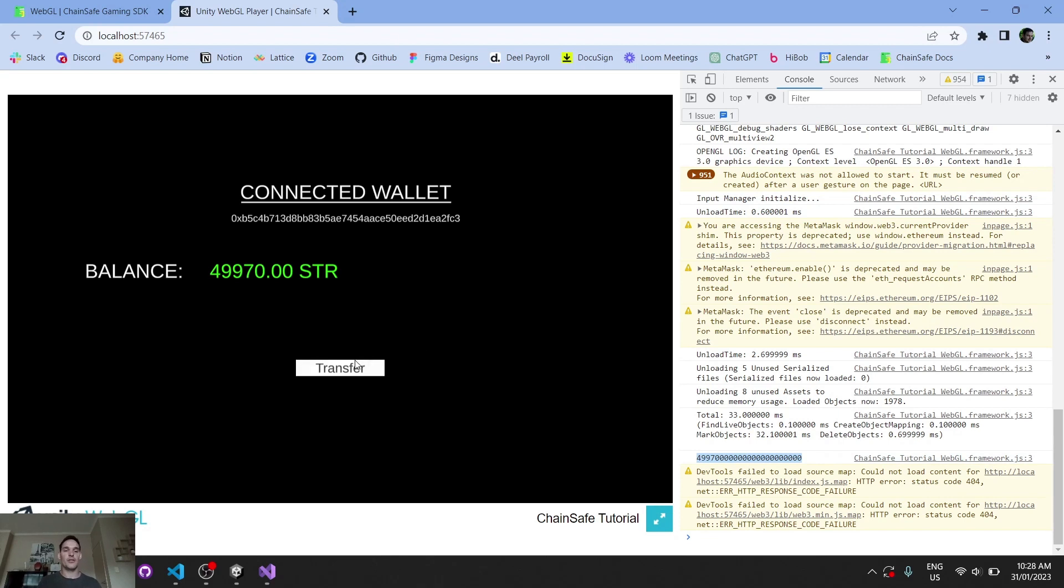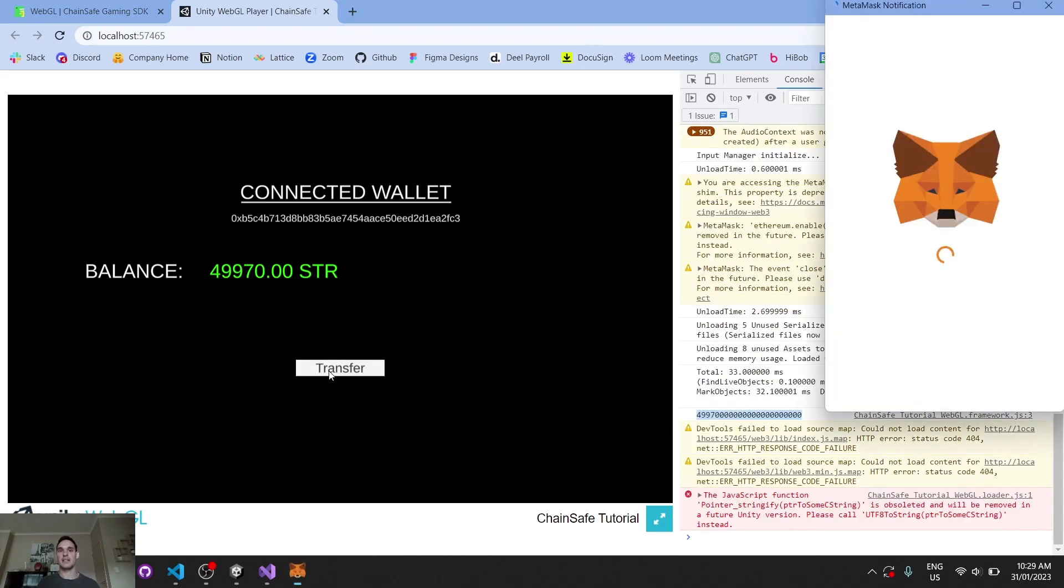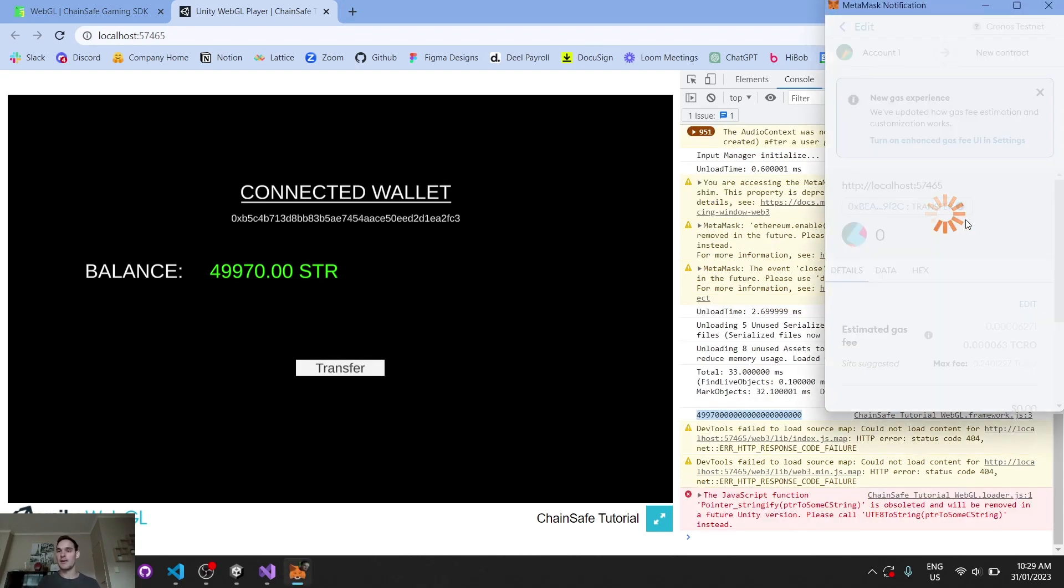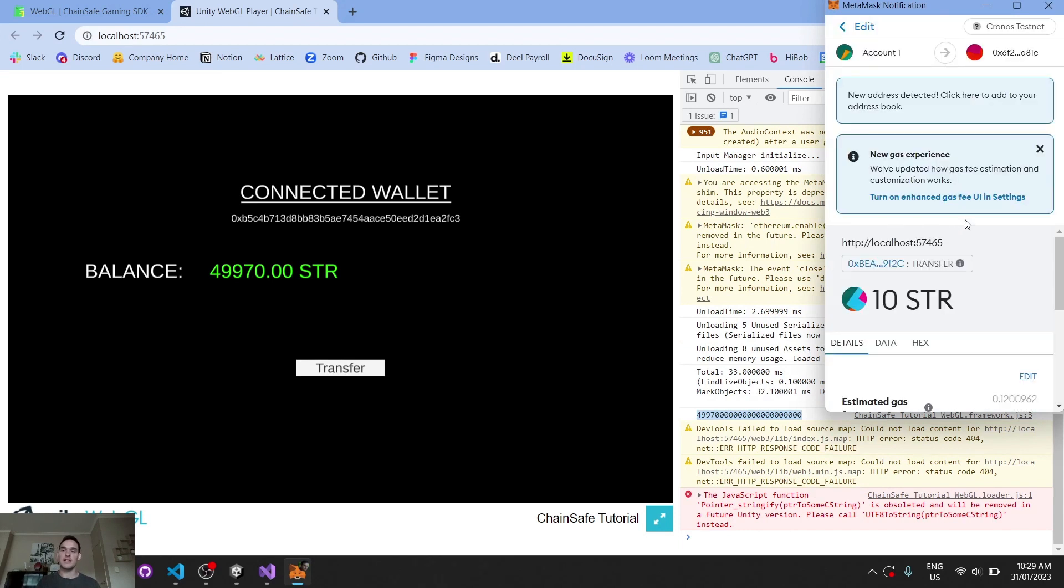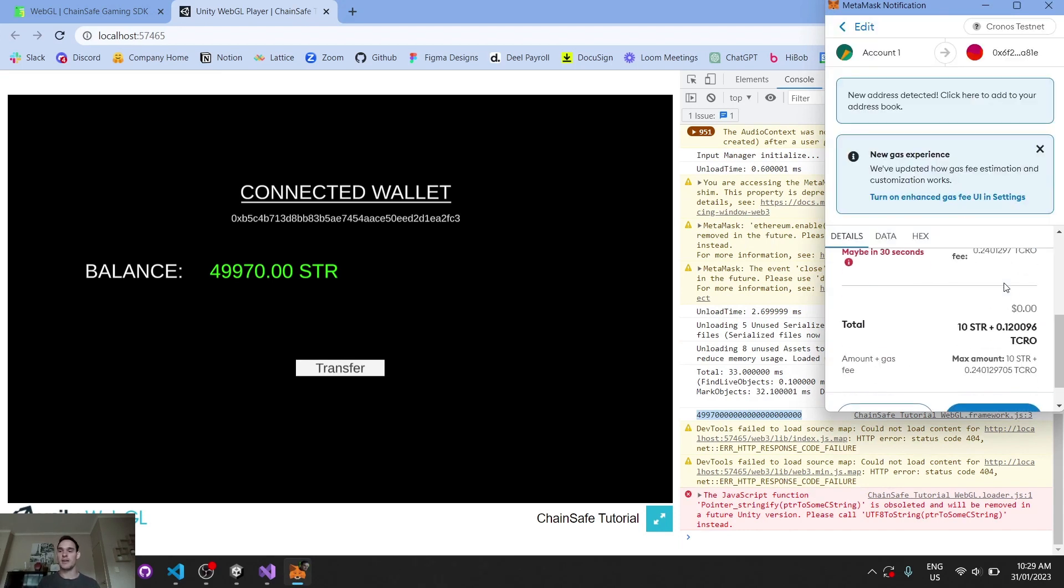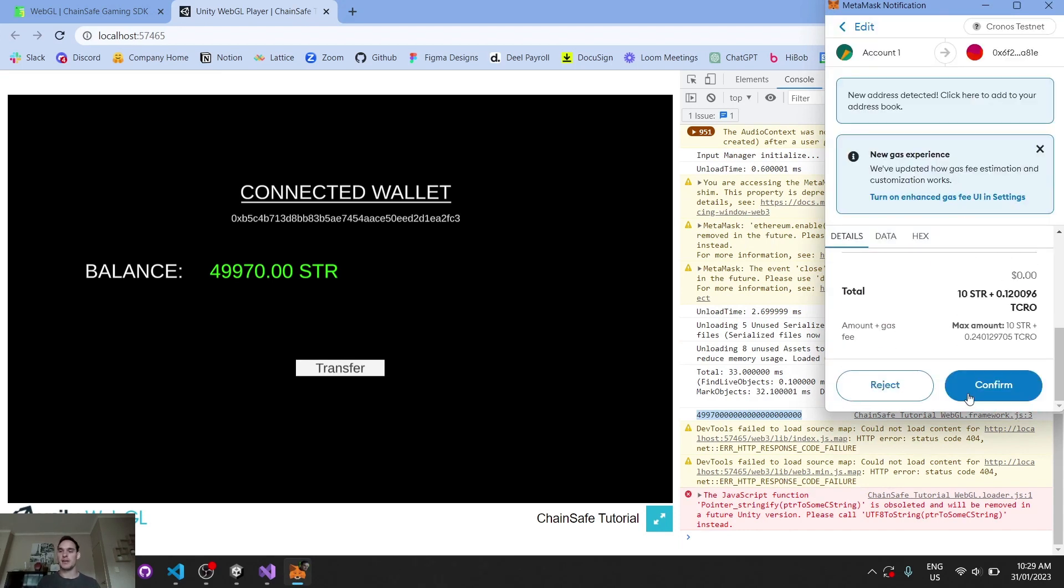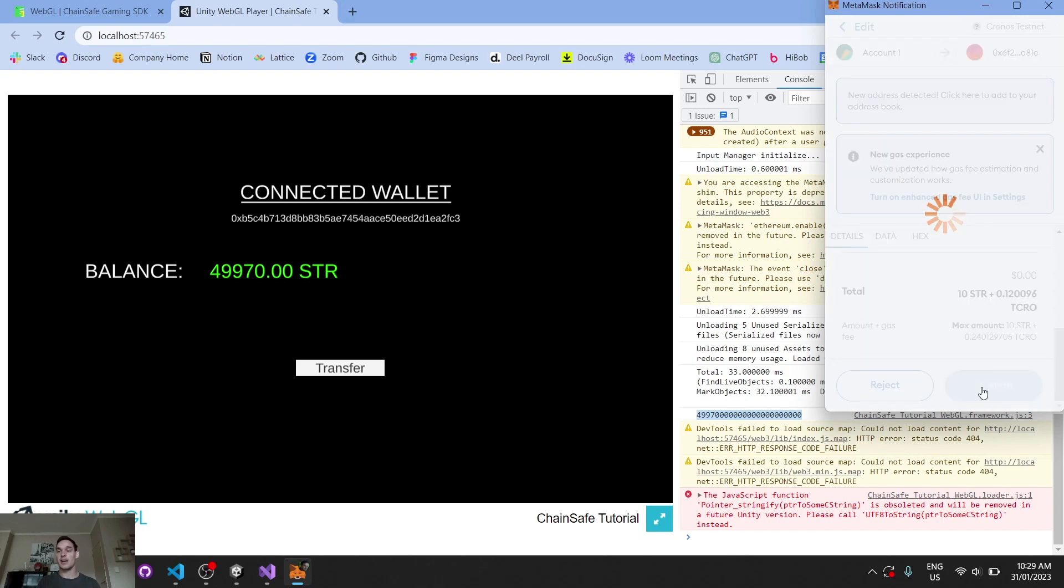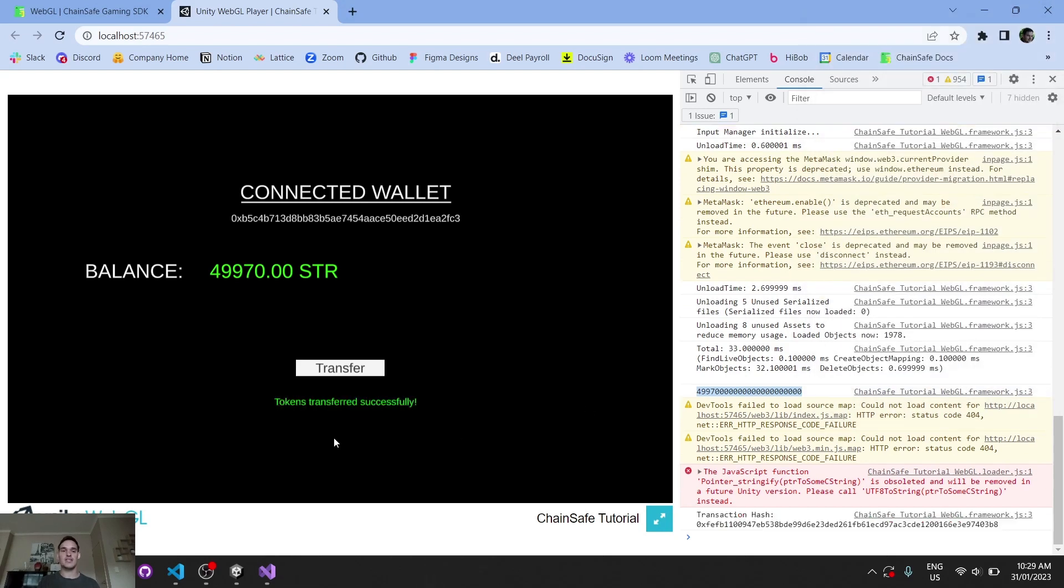Moving on though, now that we've read a function, or we've used a read method from Solidity to read information from the blockchain, let's write, let's transfer some tokens. So we can go transfer. There's our 10 strange tokens that we're transferring. We can look at the gas and stuff, and we can confirm that transaction, in which case our tokens have been transferred successfully. There's our transaction hash just down here.